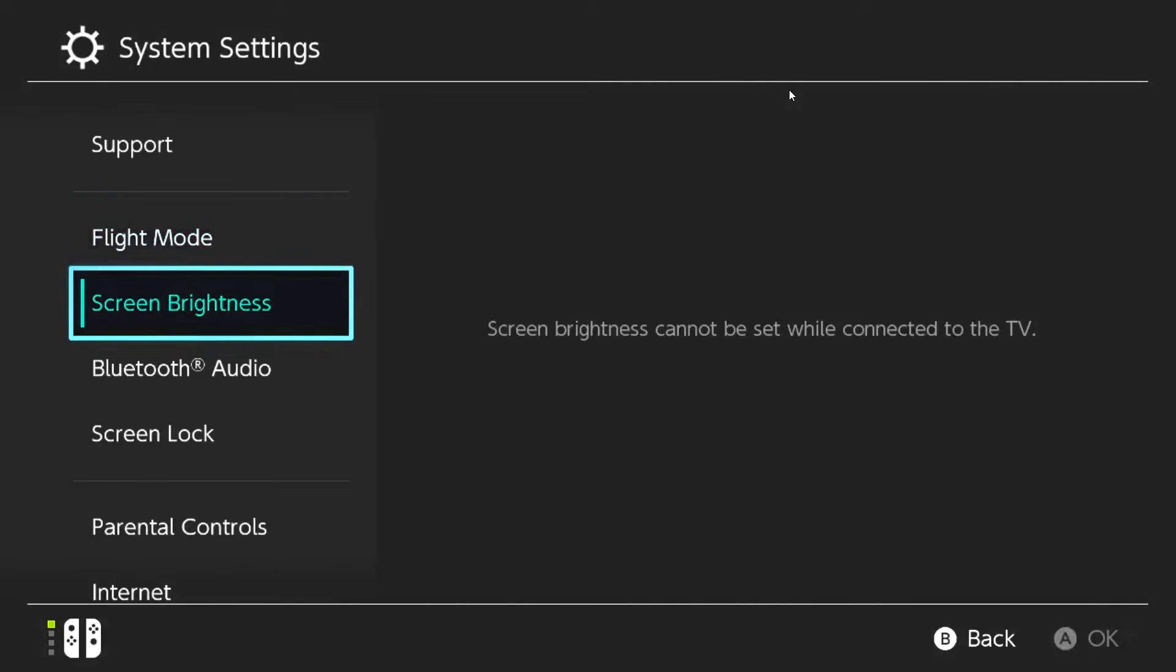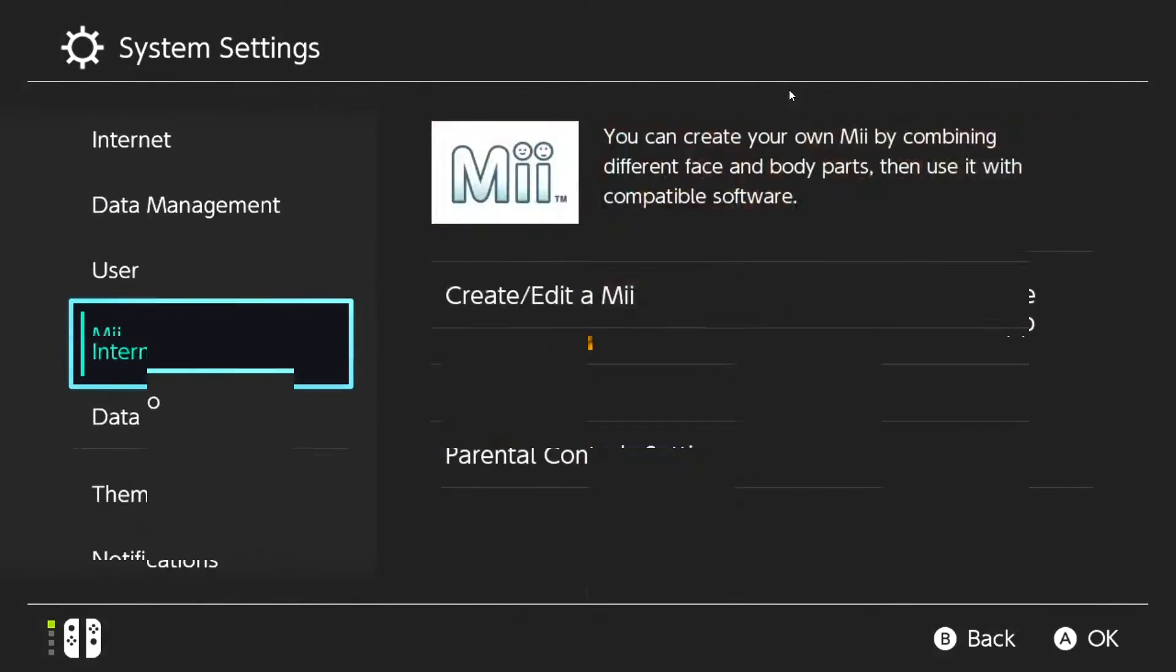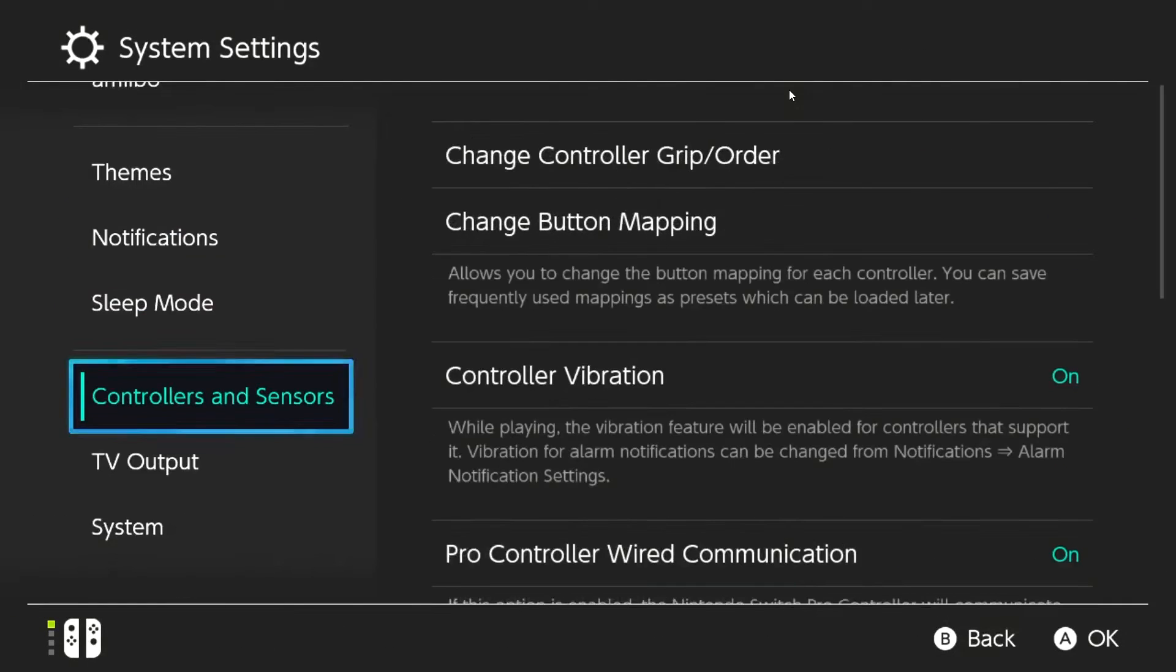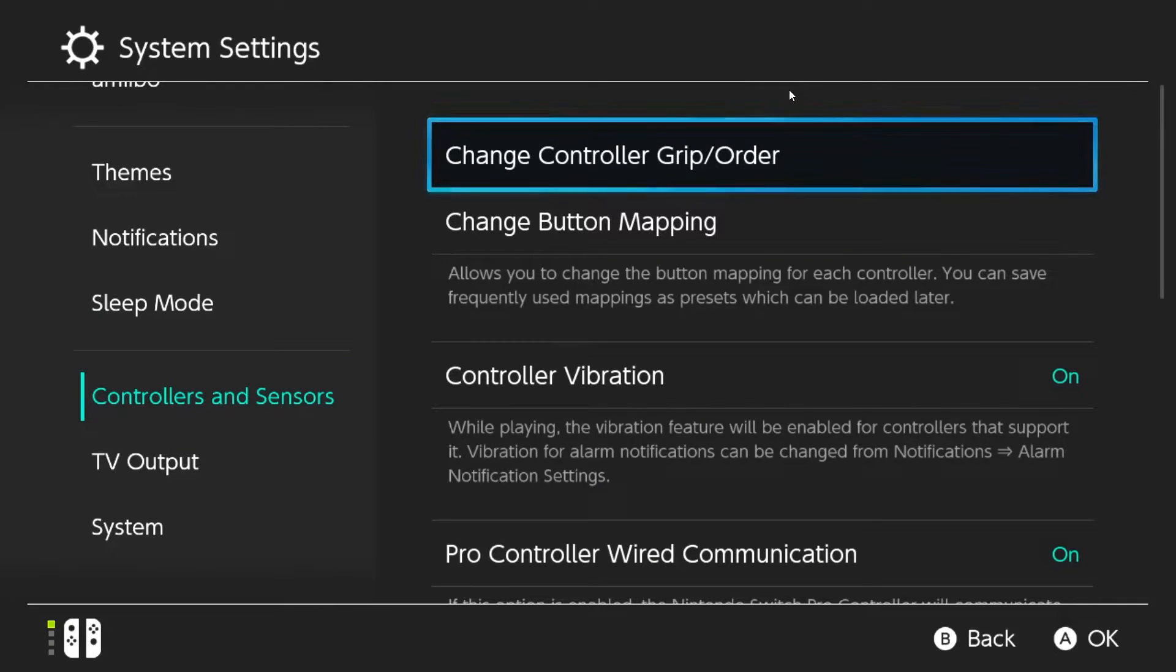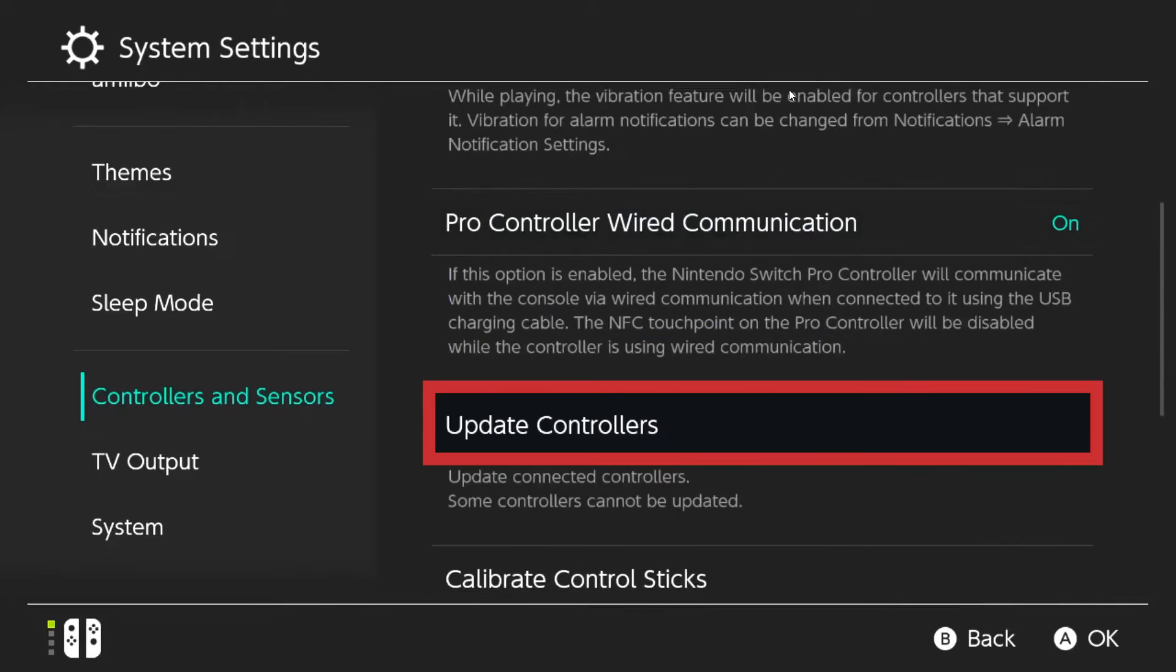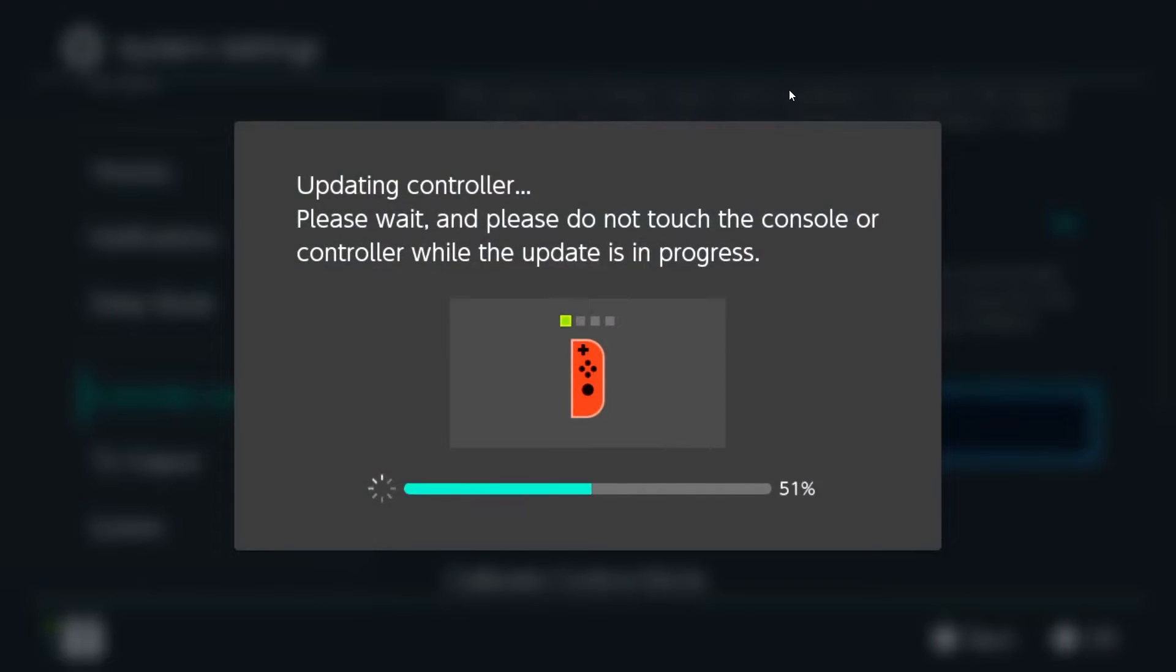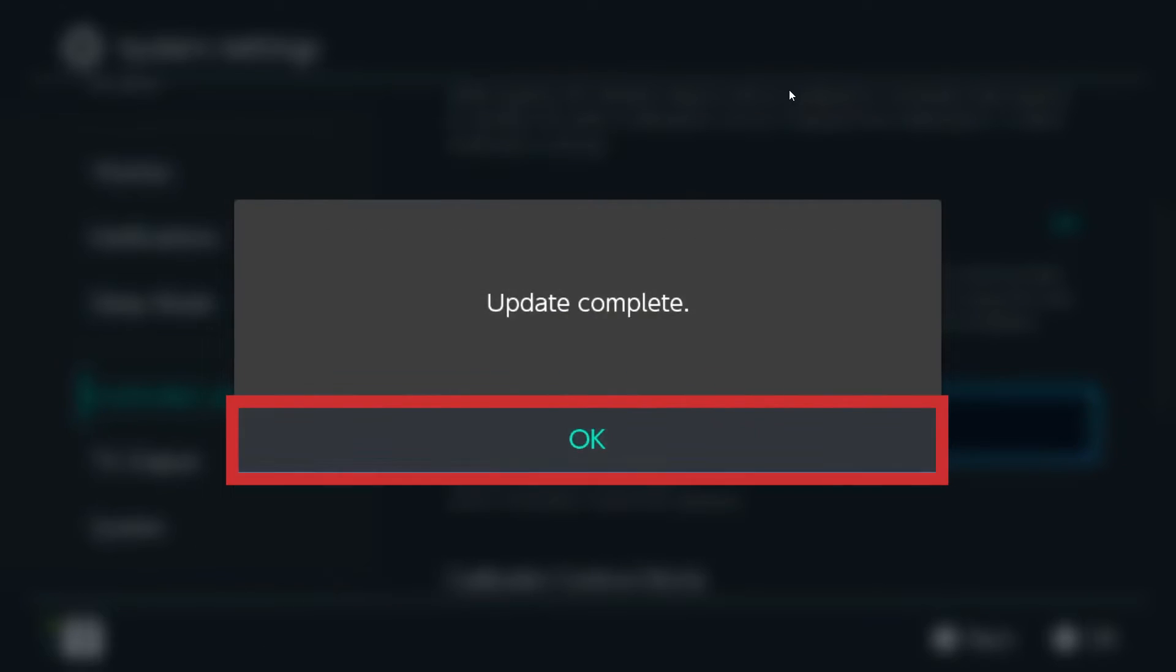In the settings menu, scroll down and select Controllers and Sensors. Then select Update Controllers found on the right pane. Wait for the update complete message to appear on the screen. Click OK.